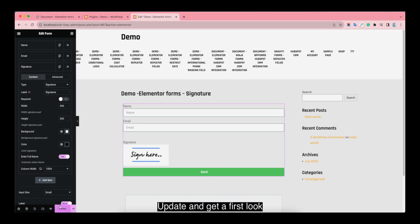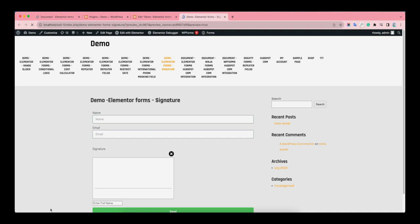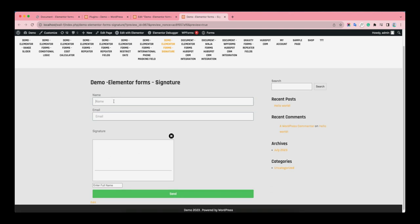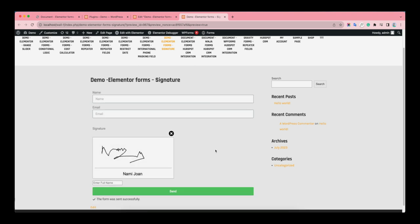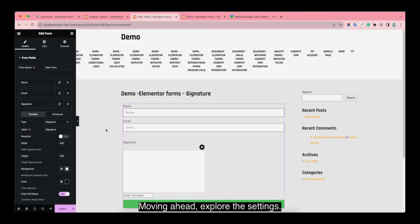Update and get a first look. Moving ahead, explore the settings.